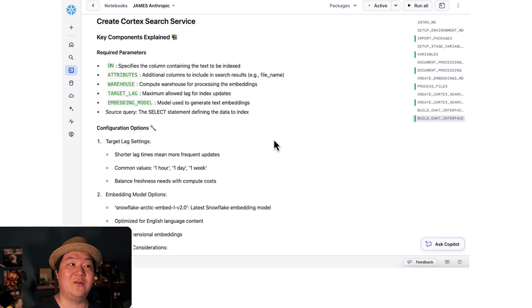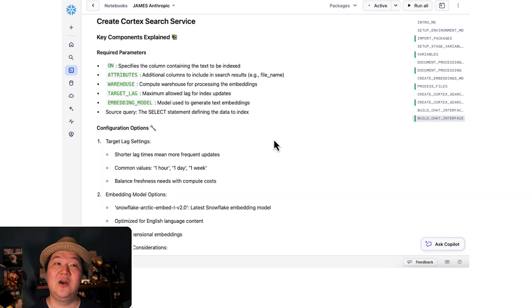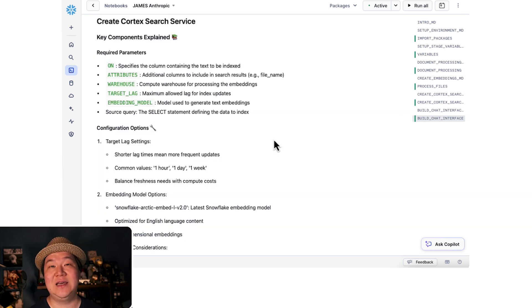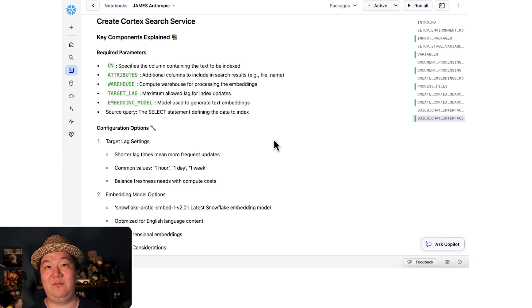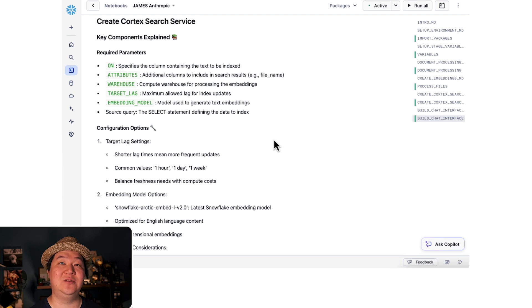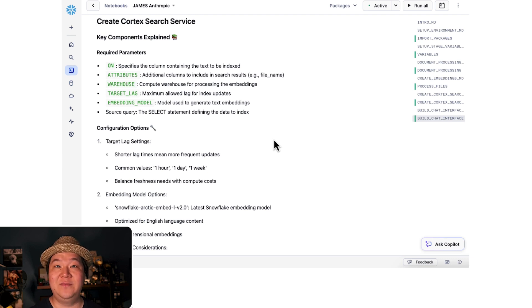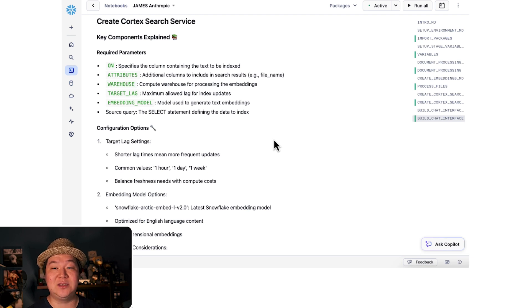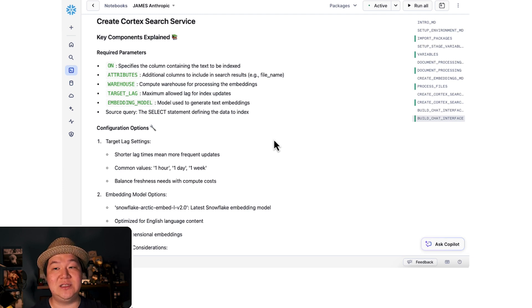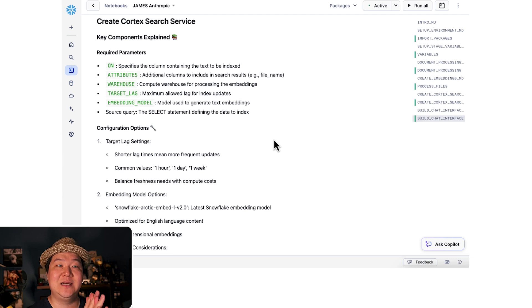Then we're going to create the Cortex search service. What this service does is provides us an easy way to implement the augmentation within RAG. It will go ahead and do text splitting, creates vector embeddings, and brings it all together so that we can utilize it. Also, this service not just does vector searches, but as well does keyword searches.